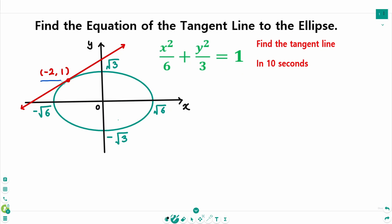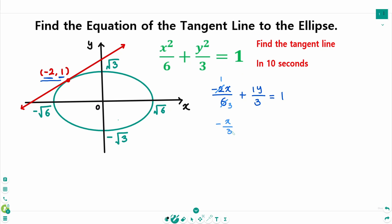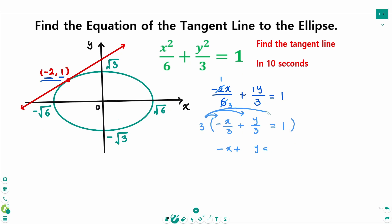The point is (-2, 1), and we substitute directly: -2x over 6 plus 1·y over 3 equals 1. We found it already. Now we just have to simplify: 2 times 1, 2 times 3 gives minus x over 3 plus y over 3 equals 1. Then multiply by 3 on each side: minus x plus y equals 3.